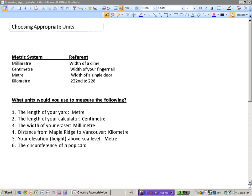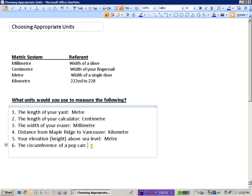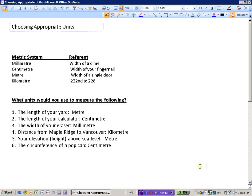And likely we would want to not use kilometers and meters. Those units are too big. Probably the millimeter is a little bit too small. We would want to measure the circumference of a pop can in centimeters, the unit of the centimeter.